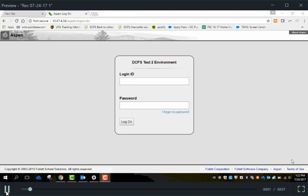Hello and welcome to Aspen online gradebook training. Our first task is to show you how to log on to Aspen.